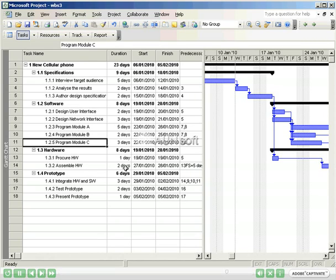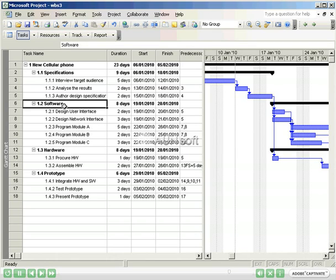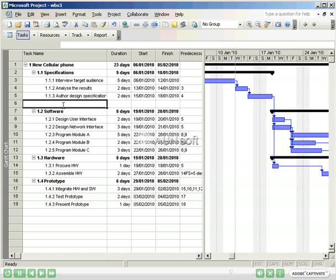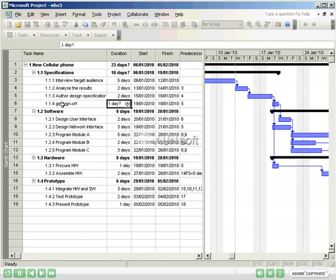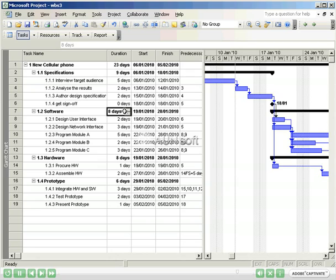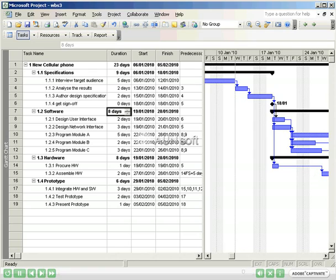To insert a milestone, select the task below where you want the milestone to appear, in this case, software. Press the insert key, and a new blank row is inserted. I'll type in the milestone, get sign-off, and put a zero in the duration column. Note that the predecessors all have moved down one to respect the insertion of the new task, and that the milestone is shown on the timeline view with a special character.